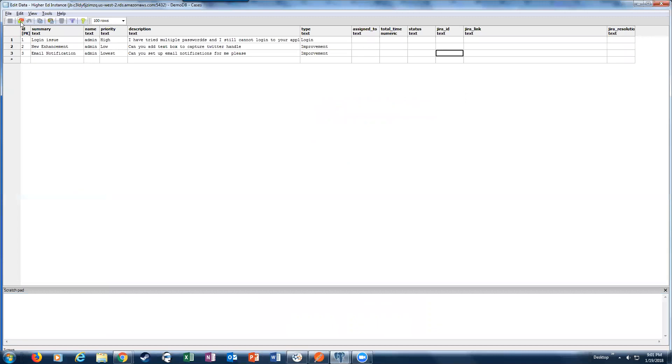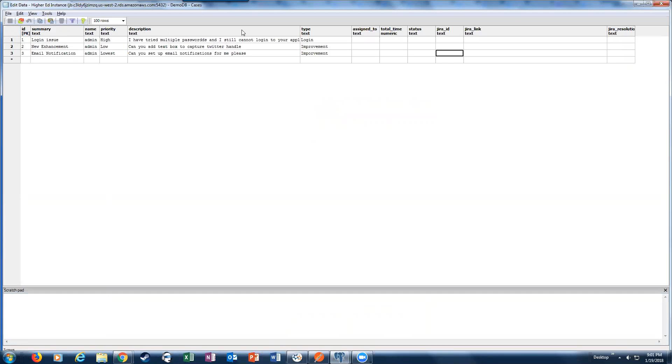Notice I have a database with a table, and the table that I have has basically these columns. This is what I'm collecting through my web application. Once these cases are synced with Jira, we're going to get some information back by Jira, such as who it was assigned to, how much time we spent on it, what the status is, the Jira ID, the Jira link, as well as the resolution.